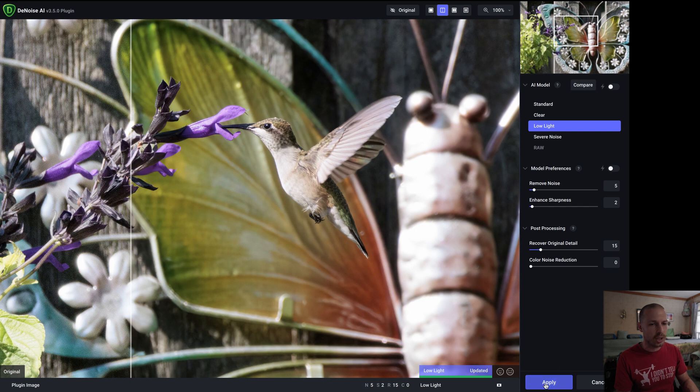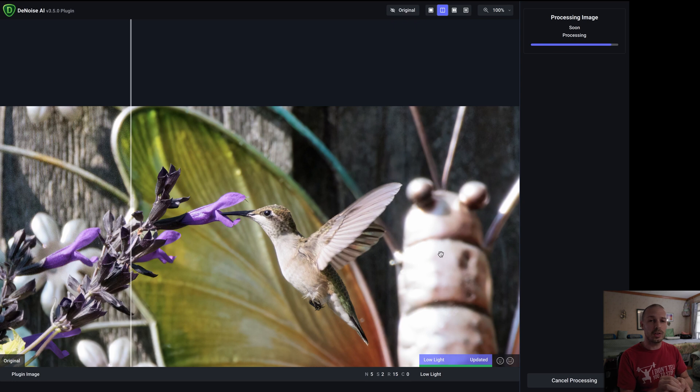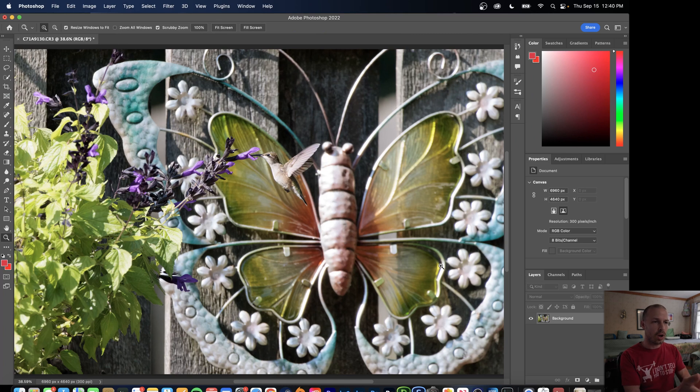So we're just going to hit Apply and that's going to apply these denoising and sharpening changes into our raw file. But then what it's going to do is once these are applied it's going to bring me back right to that raw file in Photoshop again. So I'm still here to edit.